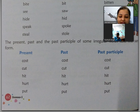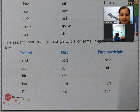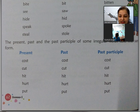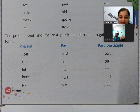Kuch words hote hain jinका kabhi bhi past aur past participle nahi banta — woh teeno form mein same rehte hain. Jaise cost, cost, cost — costed nahi hota. Cut, cut, cut — iska bhi koi second form nahi hota. Hit, hit, hit. Hurt, hurt, hurt — hurted nahi hota. Put, put, put. Aise hi bahut saare verbs milenge jinke second form nahi hote.